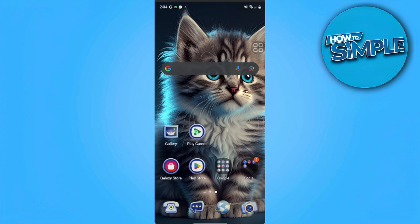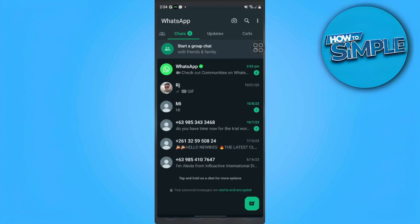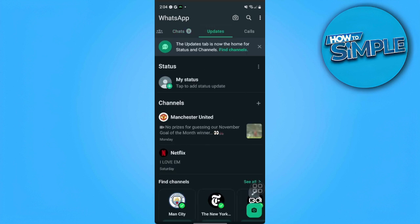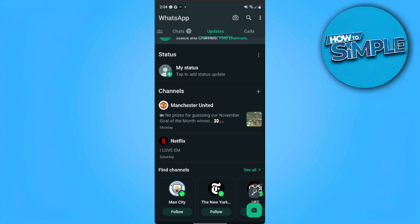First, we want to open our WhatsApp application. This will be the home page where you will see all of your chats. What we want to do now is go to the Updates section. From here you will see your status and all of the channels that you have followed.